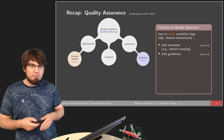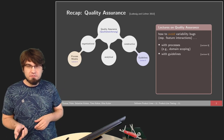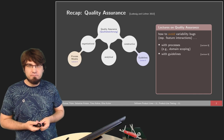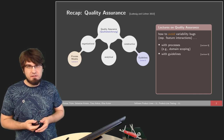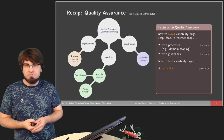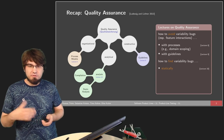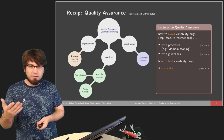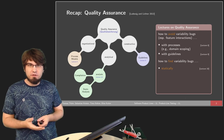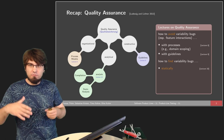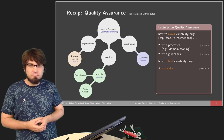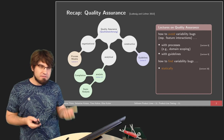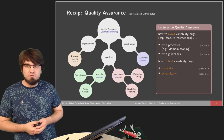Even if you follow guidelines and have a good process model, you can still make mistakes. This is where the analytical part comes in — you look at what you've actually developed and check for remaining bugs. One approach is static analysis, where you examine the source code to reason about whether it adheres to requirements. This includes compilation checks and static code analysis, for example to find memory leaks, without actually executing the code.